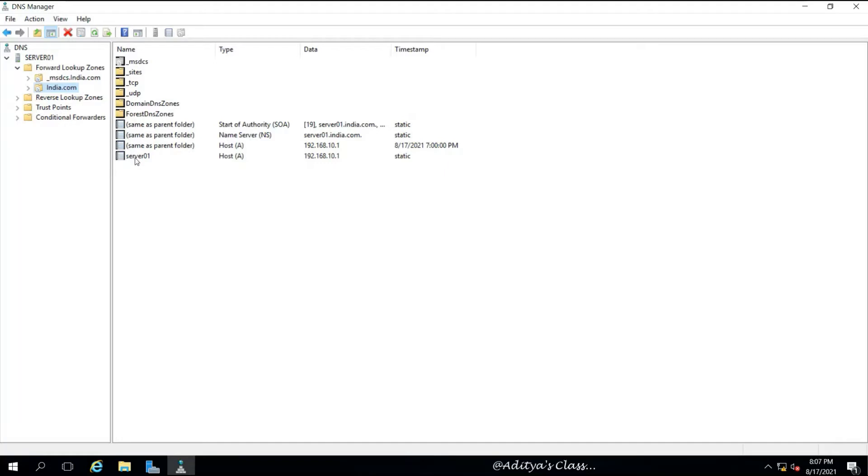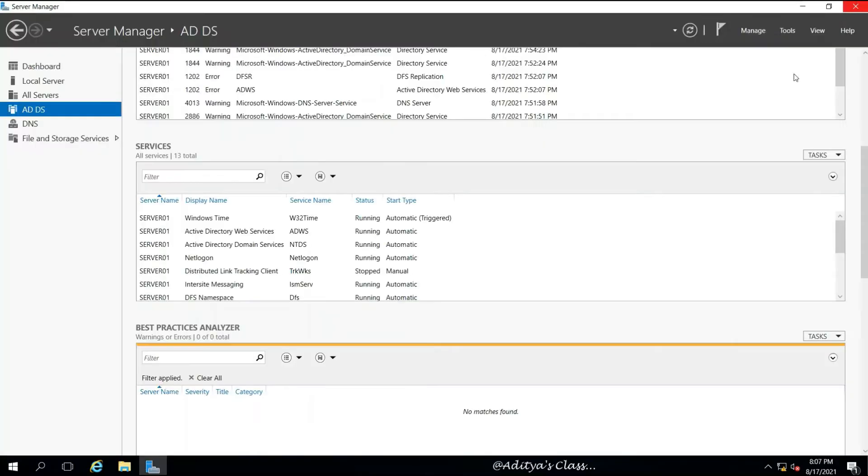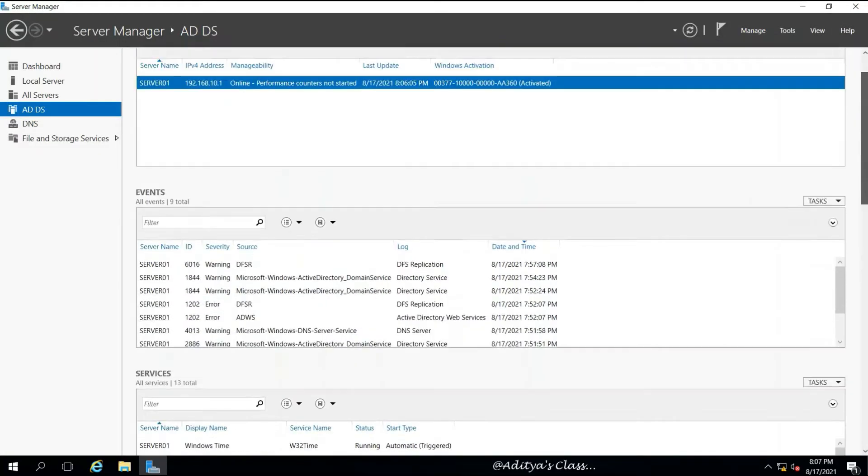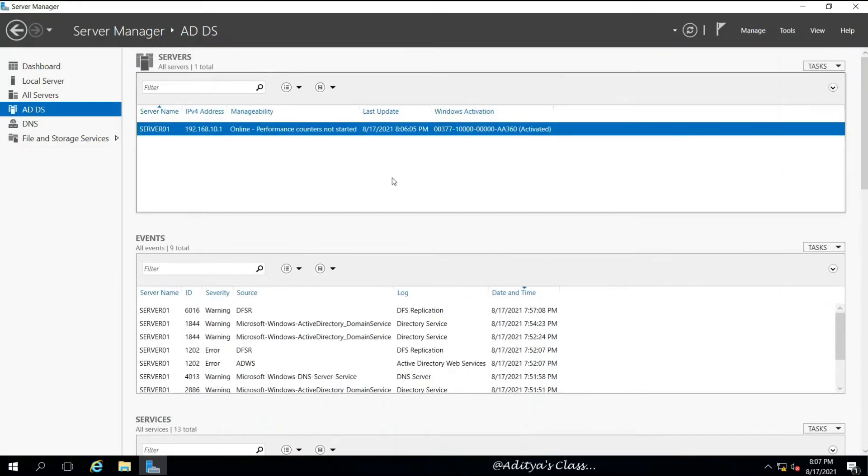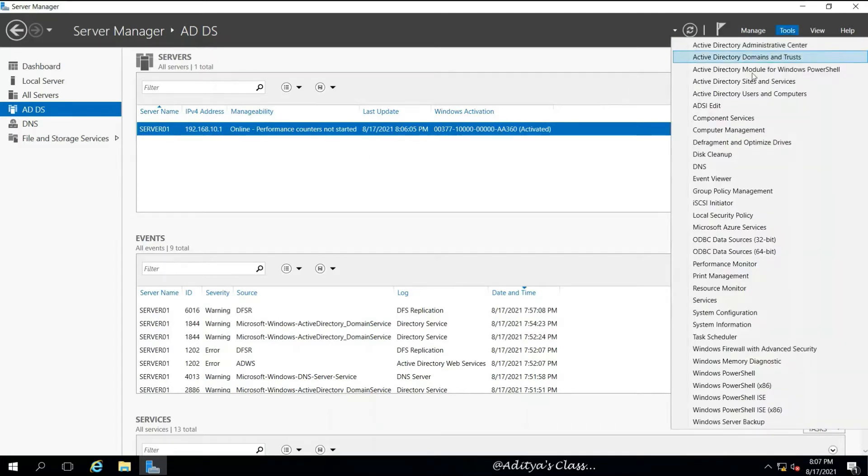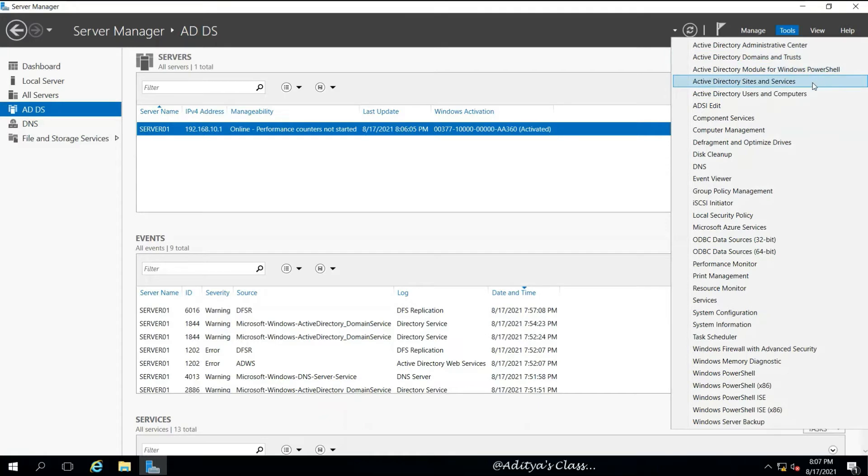And notice that you have 10 records listed there by default. A minimum of 10 records must be visible, and these are those records when you install Active Directory and DNS together for the first time in a server, in fact in an entire forest.